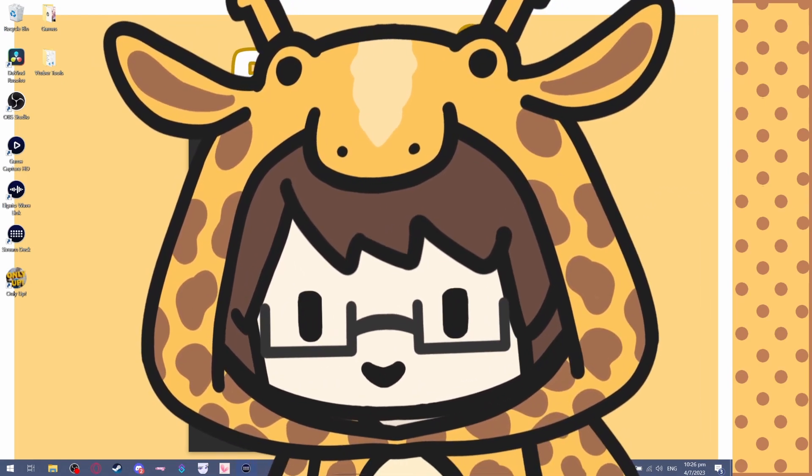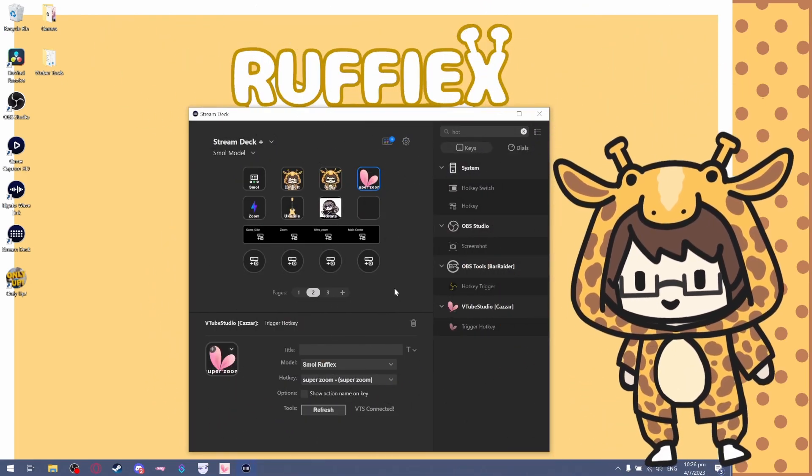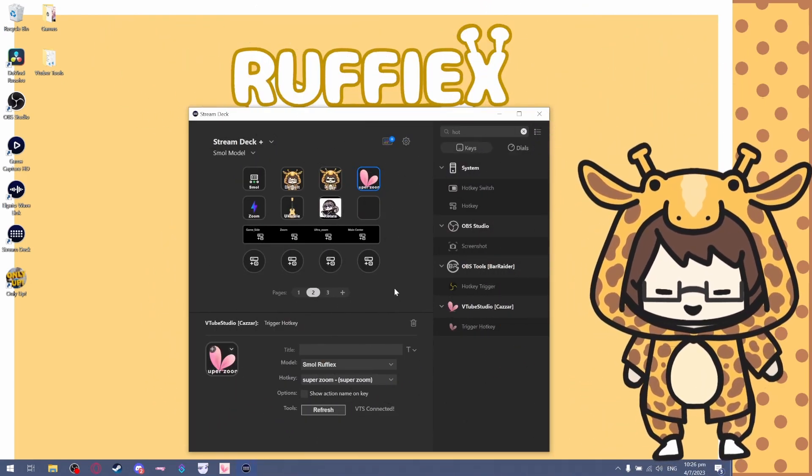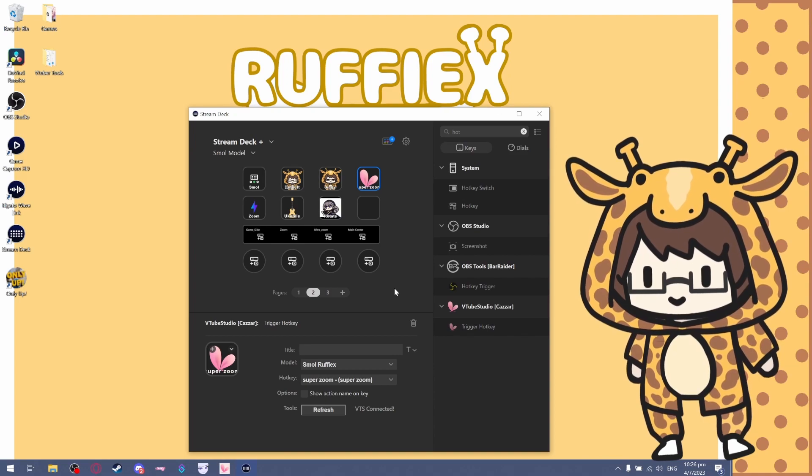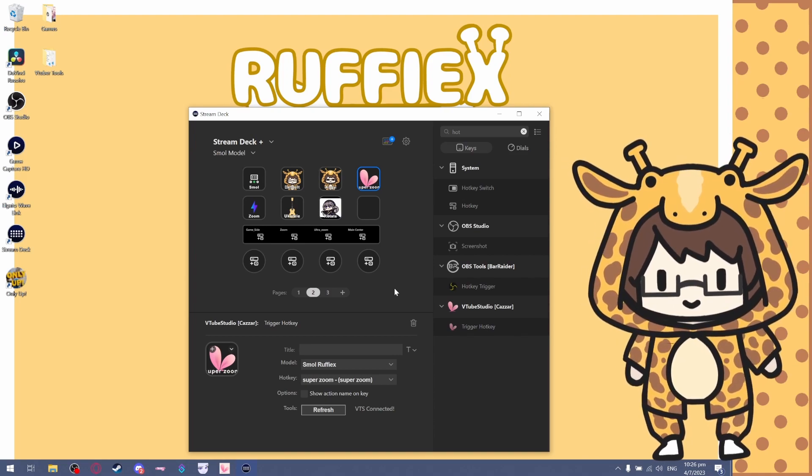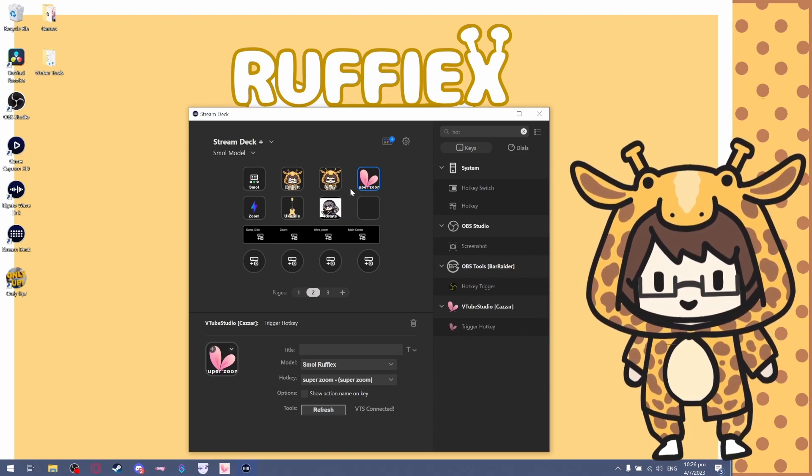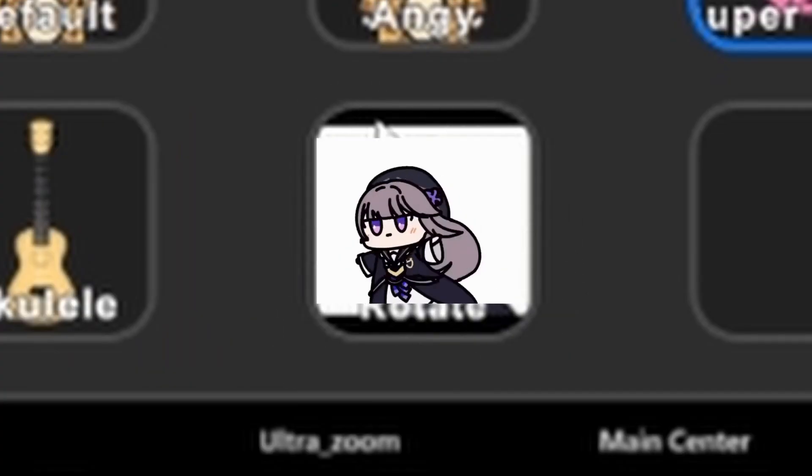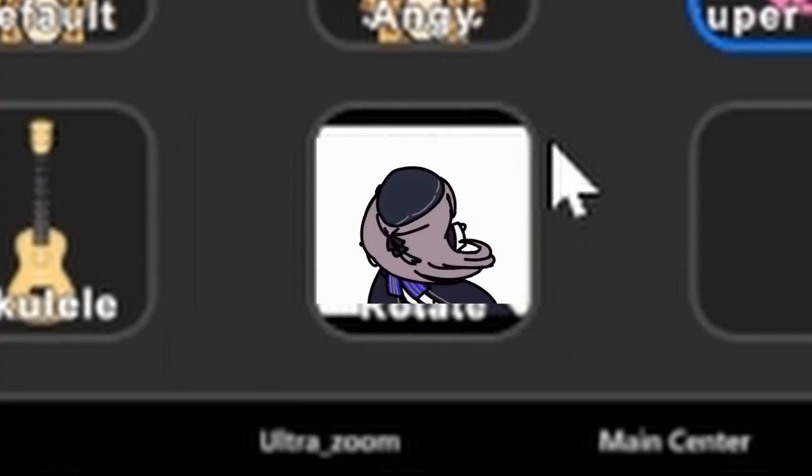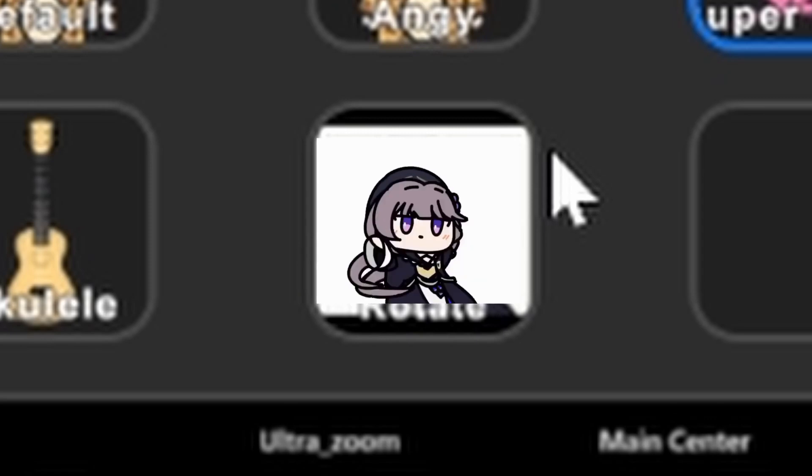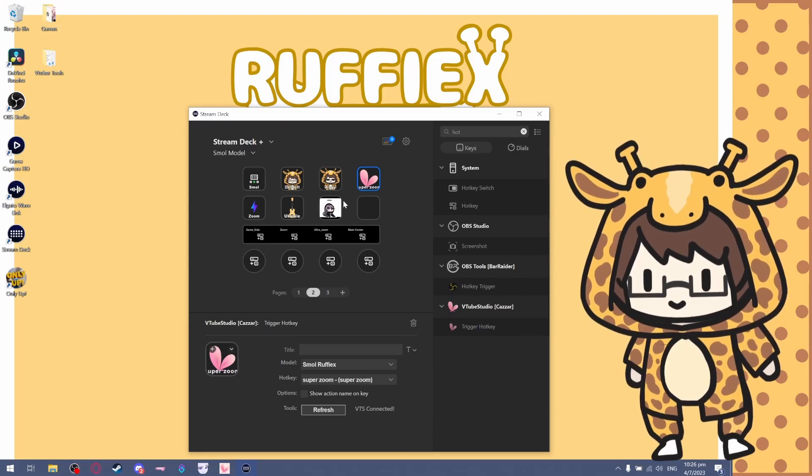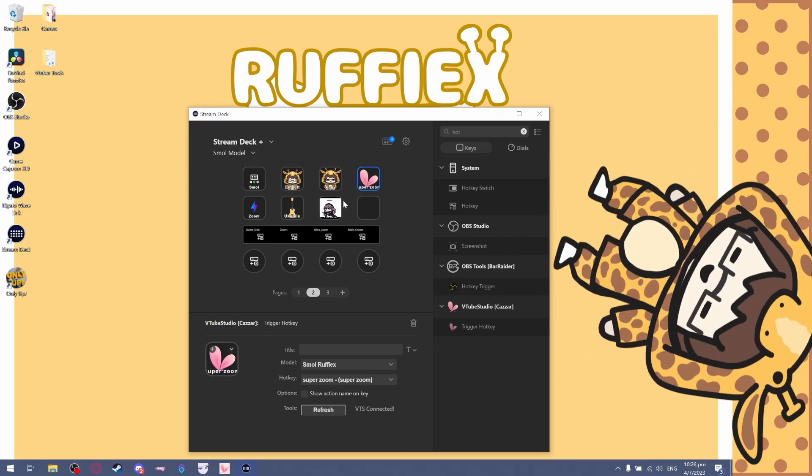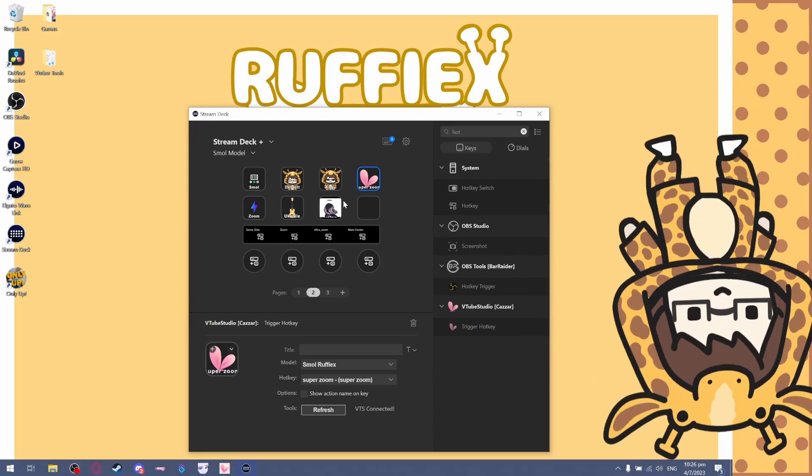We're getting to the main part. This is why you guys are here. As you can see here, I already set this up, which is a rotate button, so you can do this. It's pretty fun.